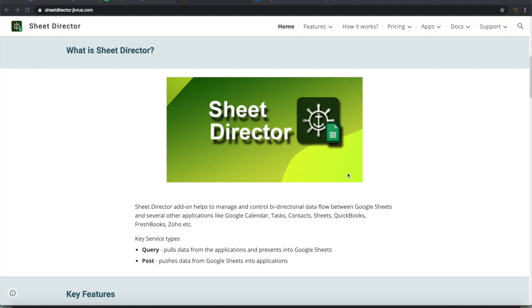It helps to manage and control bidirectional data flow between Google Sheets and several other apps.